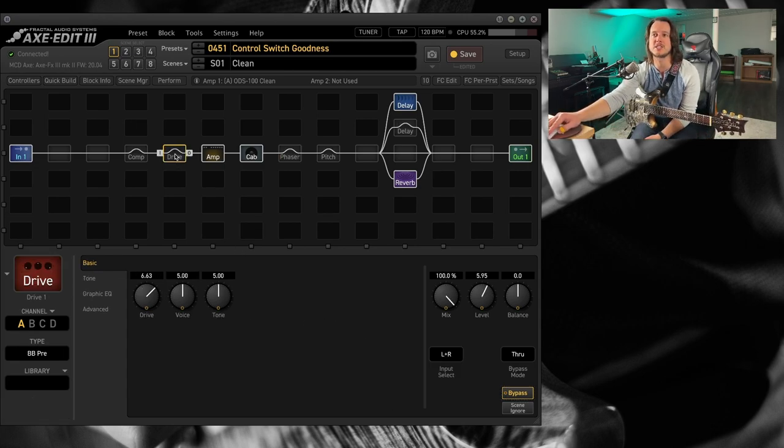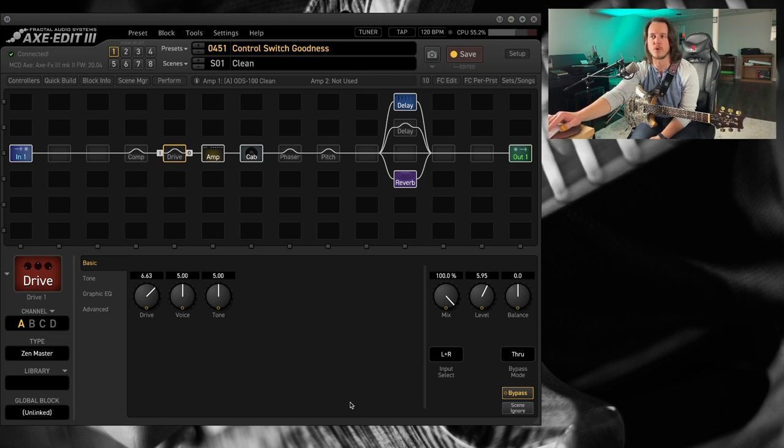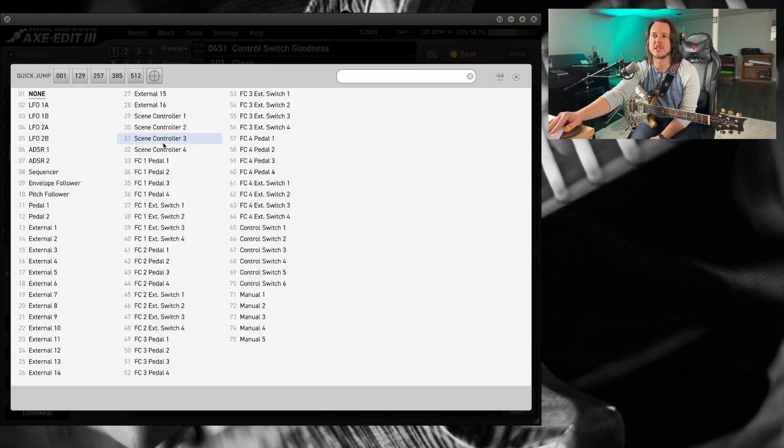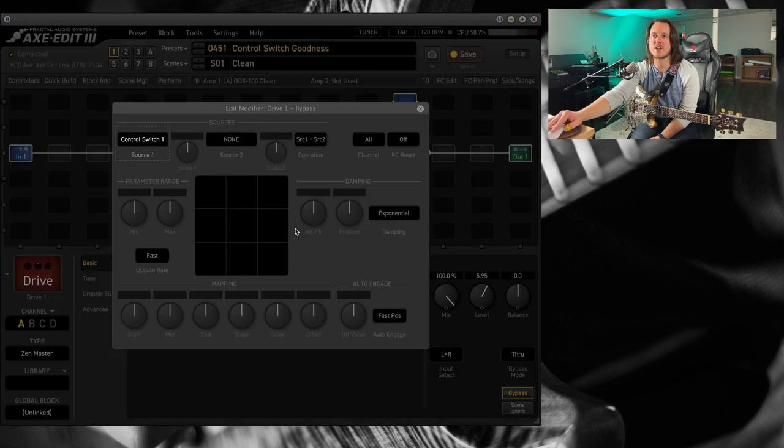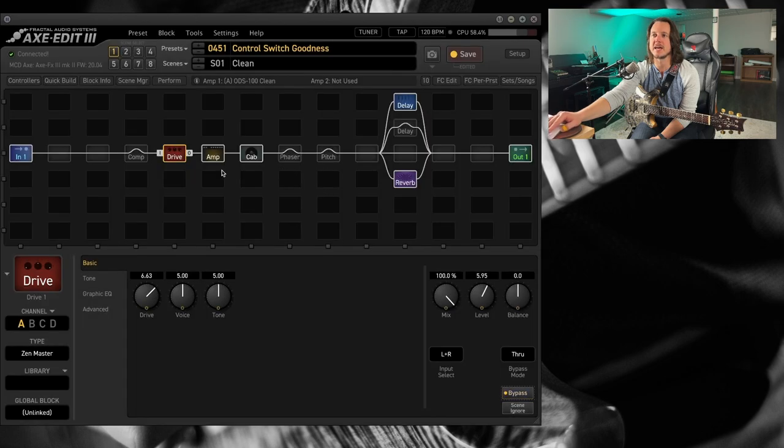And I'm back to the delay that I'm going to want for my lead tone. Let's set up my lead tone. I've got the Zen Master going in to the ODS 100 with a little bit more drive and level. So let's set that over to control switch one. Keep it as it is, like the delay is.